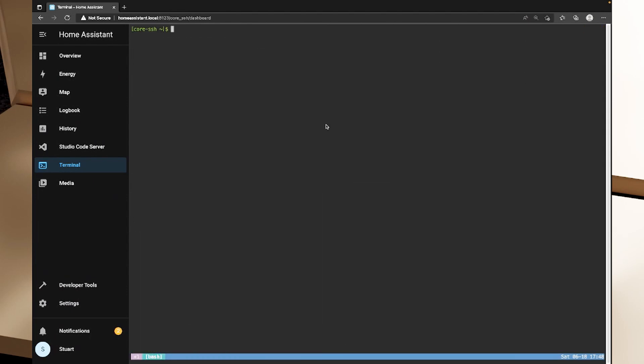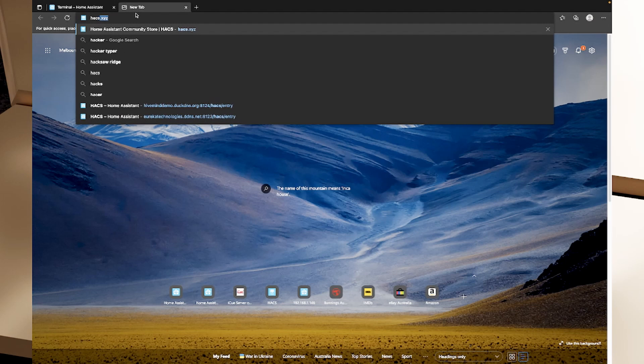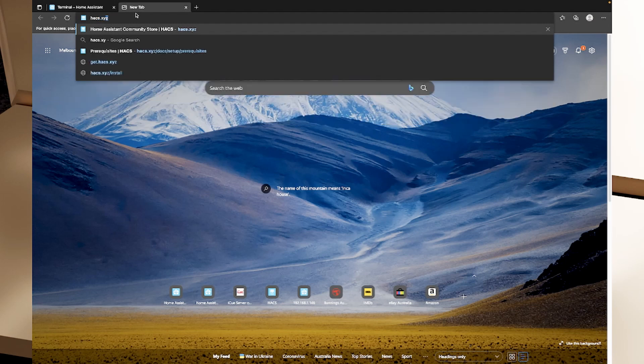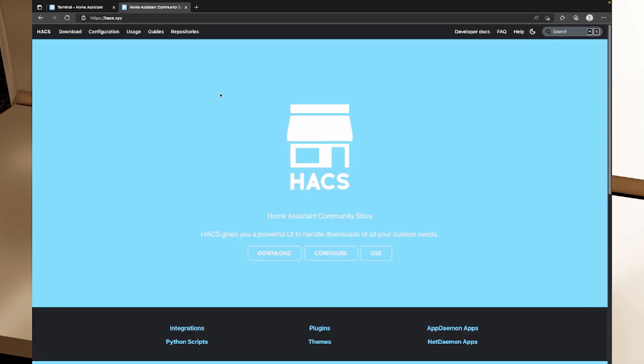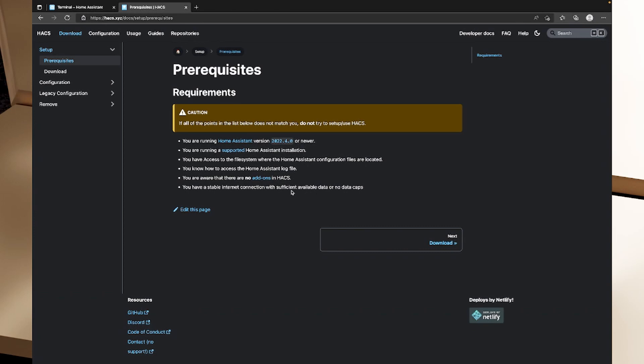So to get HACS installed, I'm going to open up the website for HACS.xyz. And you'll see that we've got the Home Assistant Community Store website, and we'll go to the download page and it tells us the prerequisites. So we need to have Home Assistant 2022.4 or newer running. It needs to be a supported Home Assistant installation. We need access to the file system. We need to know how to access the log files. We need to be aware that there are no add-ons in HACS and that we need to have a stable internet connection with sufficient available data or no data caps.